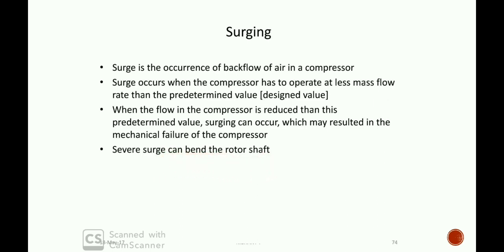A severe surge can bend the rotor shaft. Normally, the compressor shows pulsating flow and backflow. This leads to high vibration, pressure shock, and overheating, which results in mechanical failure of the compressor. Surging can also be described as a phenomenon of pulsating air flow through the compressor with high frequency.